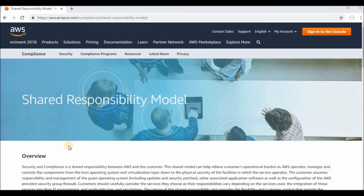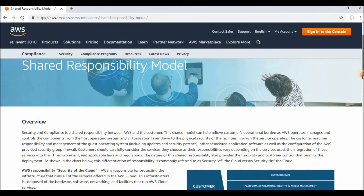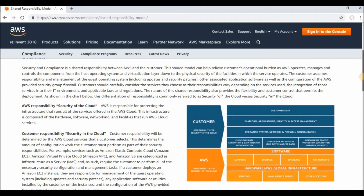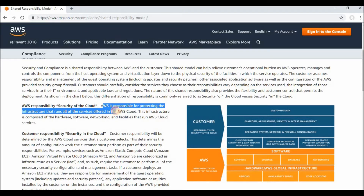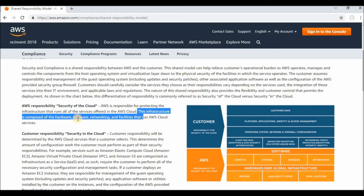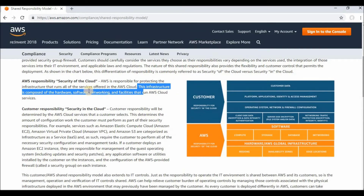Hi friends, welcome to VJTech360. In this video we are going to see the shared responsibility model, which is very important to know. AWS is always responsible for the security of the cloud, like the physical infrastructure. AWS is responsible for protecting the infrastructure that runs all of the services offered in the AWS cloud. This infrastructure is composed of hardware, software, networking, and facilities that run AWS services.